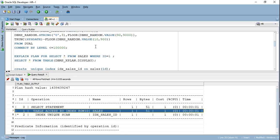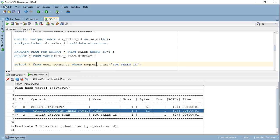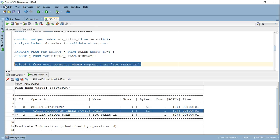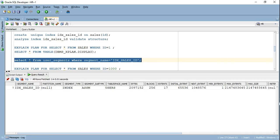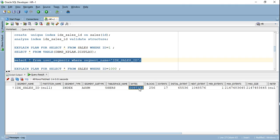When we didn't have the index, it was reading the entire table just to access a single row, which is not good especially with huge data. Indexes are actually physically stored in the database — I ran a query on user_segments and it showed an index segment has been created, consuming a certain number of bytes with 256 blocks allocated. By default, Oracle creates a B-tree index.